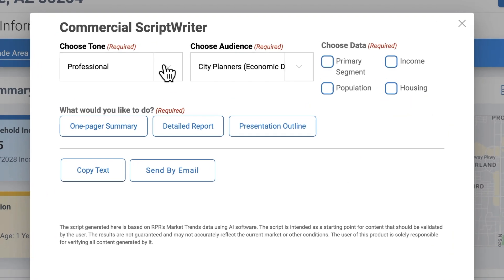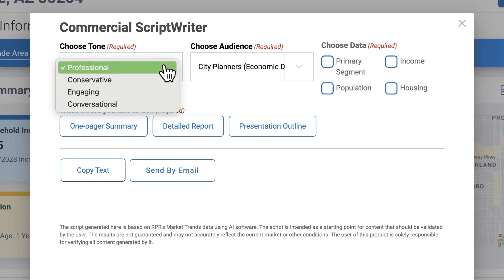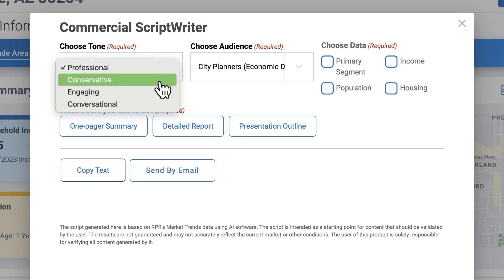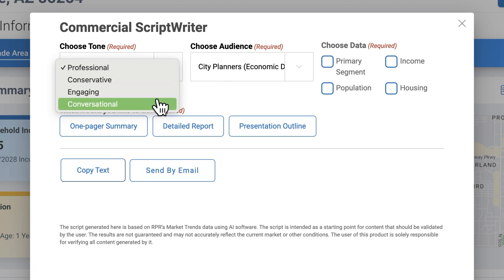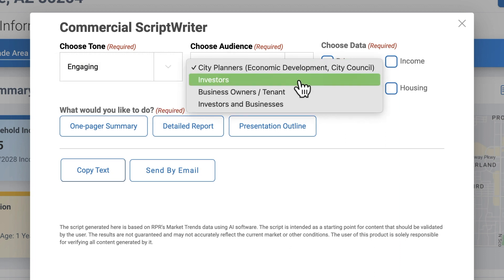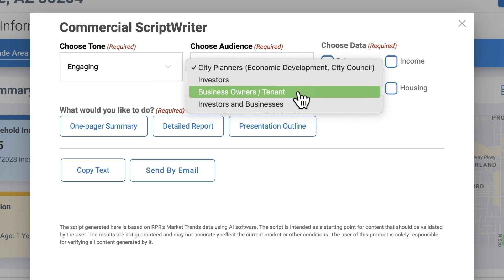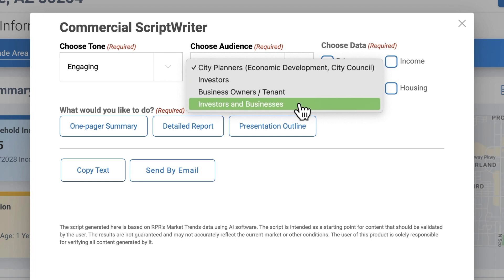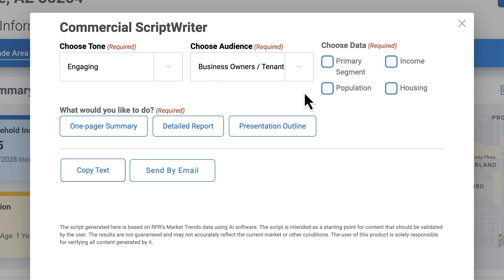Now you can tailor your content by selecting the tone that matches your style, your target audience — city planners, business owners, tenants, or investors — and the essential data points that resonate with your clients.